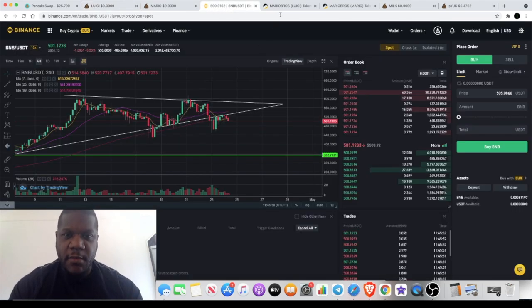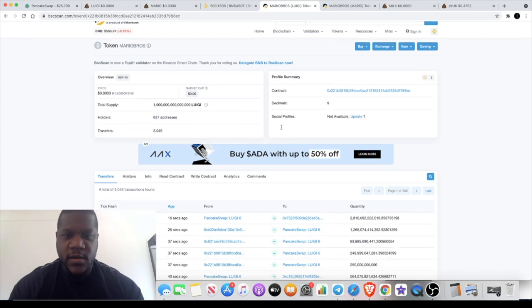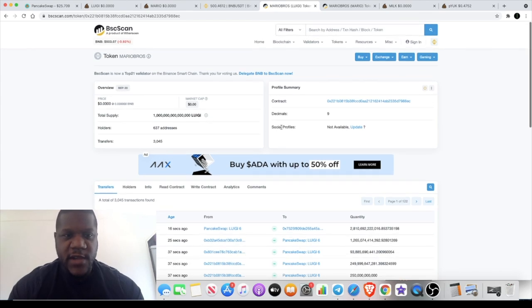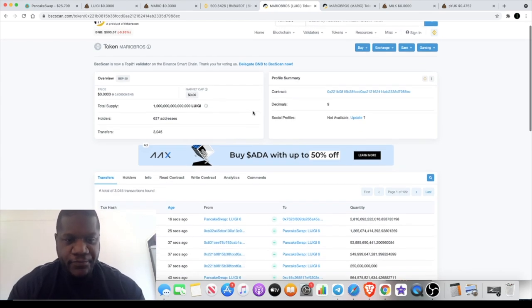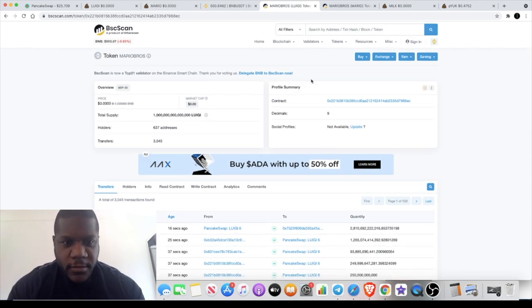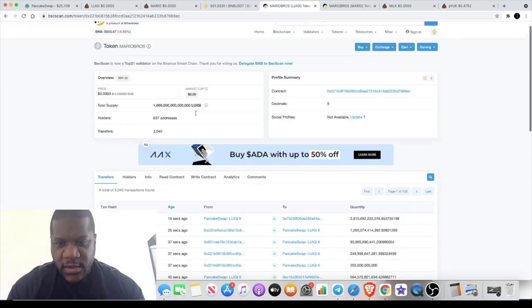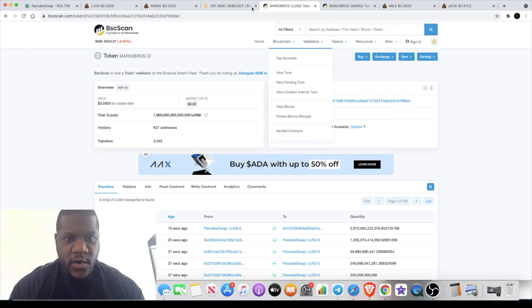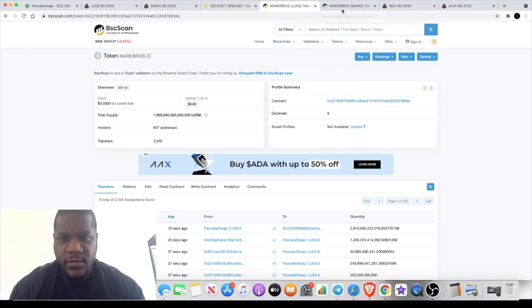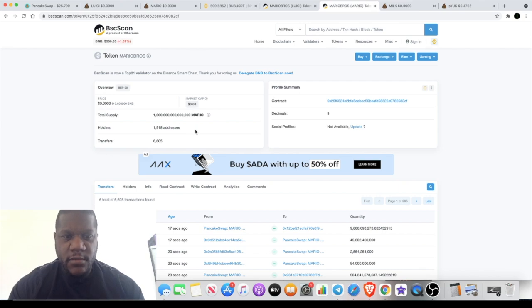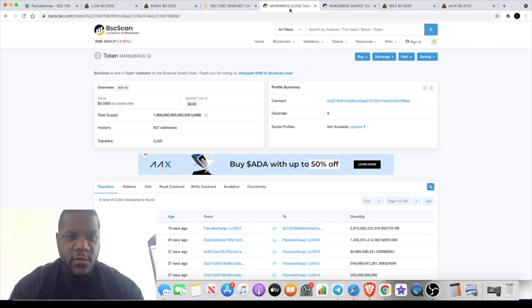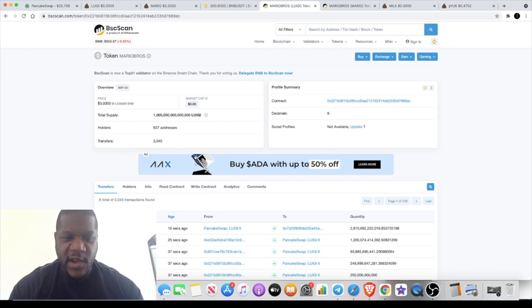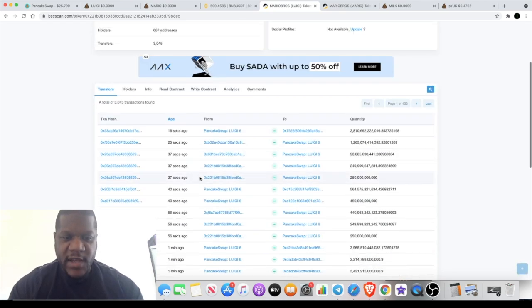If we look at the contract for Luigi, this is the contract for Luigi and over here we have the contract for Mario. Mario has 1,918 holders, Luigi has 637 holders at the moment and money is continuously coming into this.